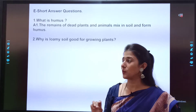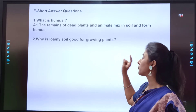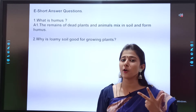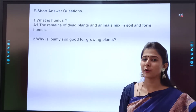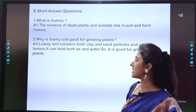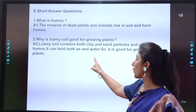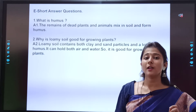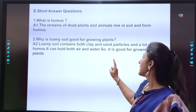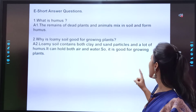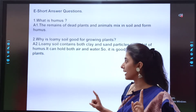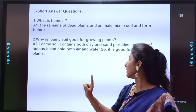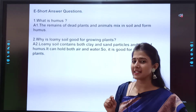Question number 2: Why is loamy soil good for growing plants? We had studied three types of soil: sandy soil, clay soil, and loamy soil. Loamy soil contains both clay and sand particles and a lot of humus. It can hold both air and water, so it is good for growing plants.